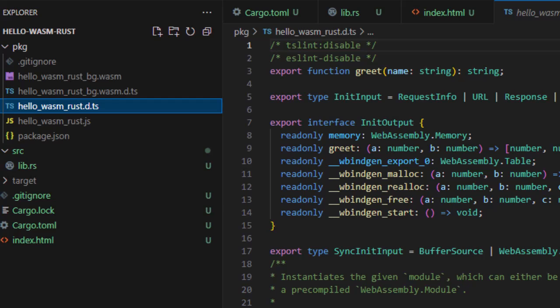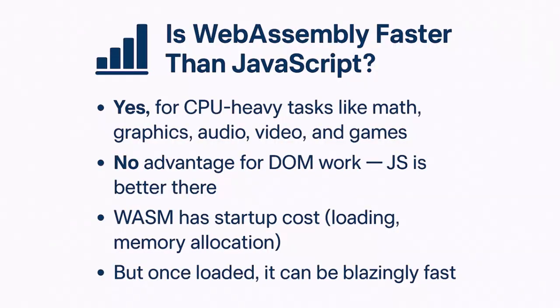Now you might ask, is WebAssembly faster than JavaScript? And the answer is yes, for CPU-heavy tasks like math, graphics, audio, video, and games.